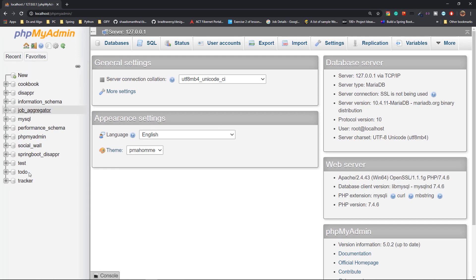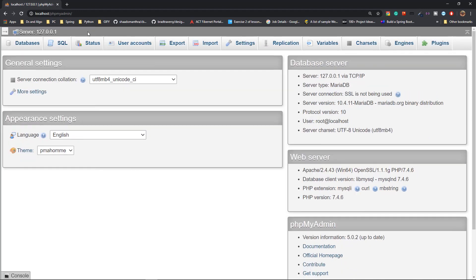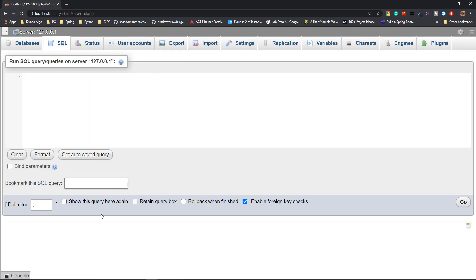On the left-hand side you have all the databases, and you can click on New to create a new database. We're going to close that off since we won't use it that way. We're going to go to the SQL tab, which is the terminal where you execute queries. You write your queries here and click Go to execute them. First, let's create a database. The syntax for creating a database is something like this.